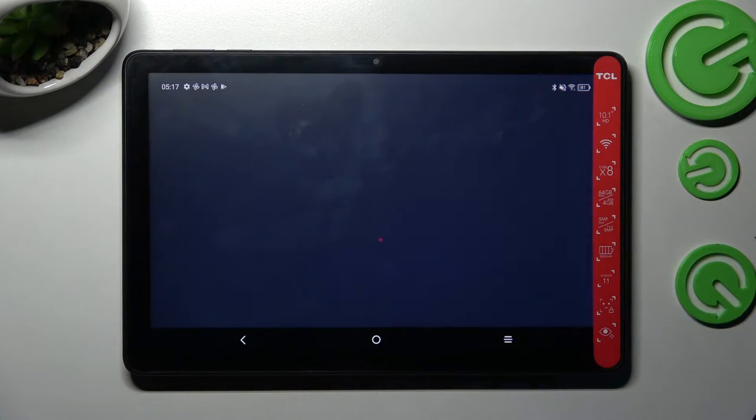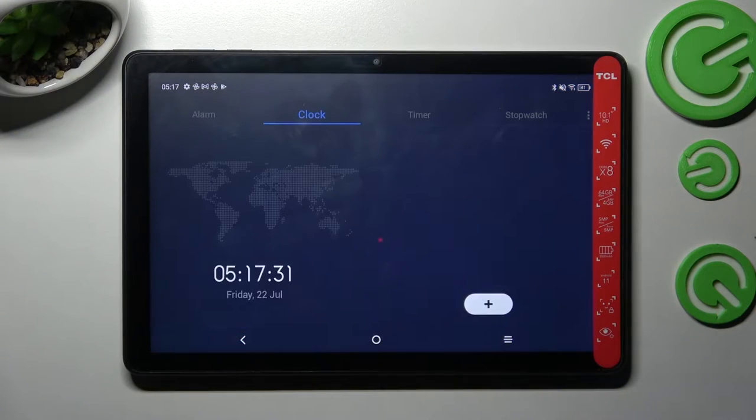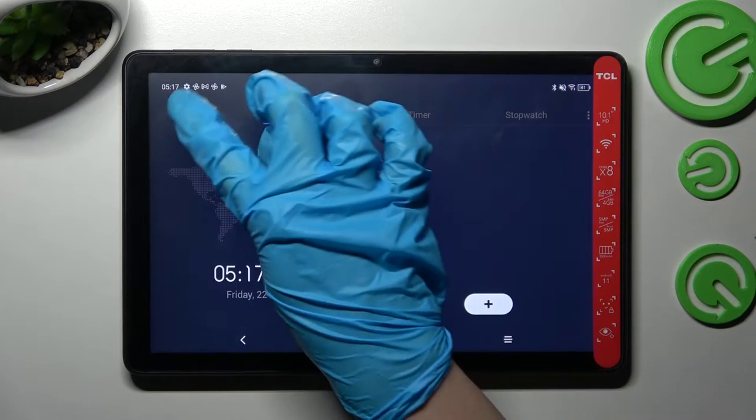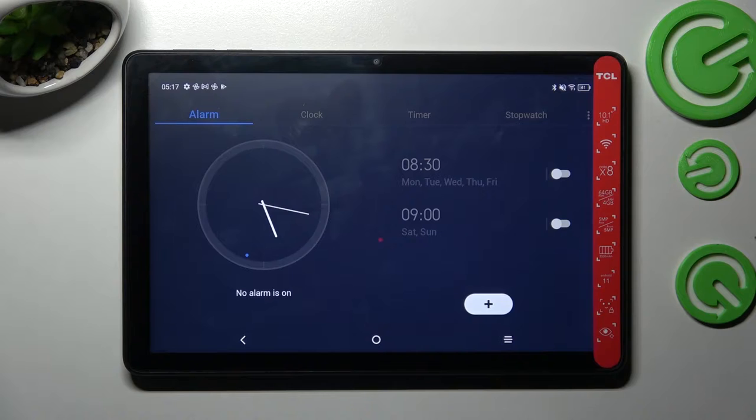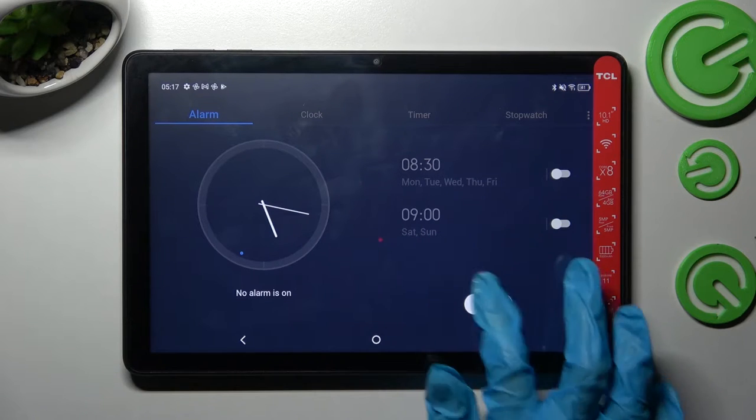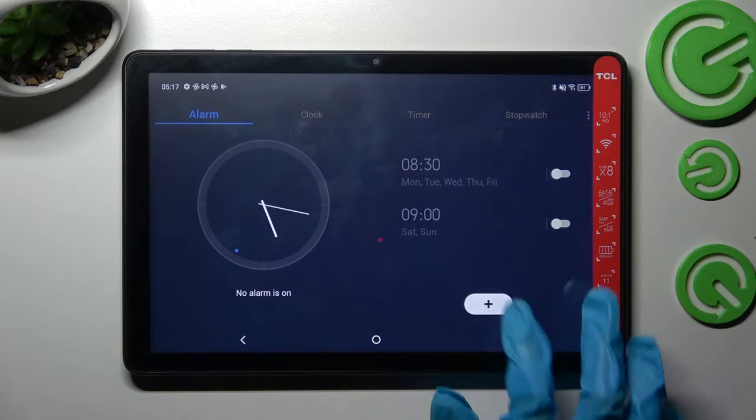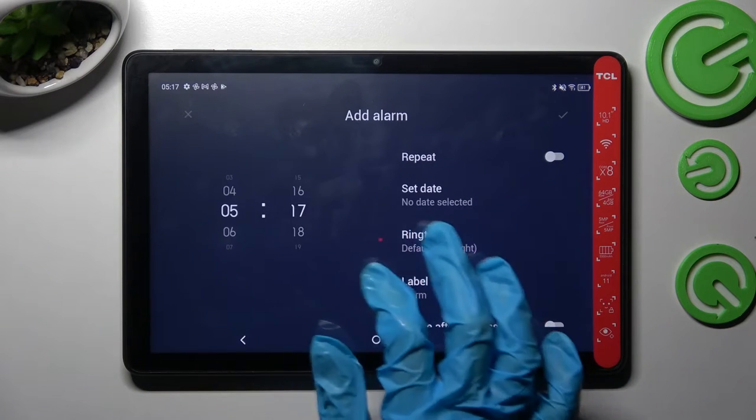First of all, just access the clock app by tapping on it and select alarm at the top left corner. Then click on the plus icon and set up an hour.